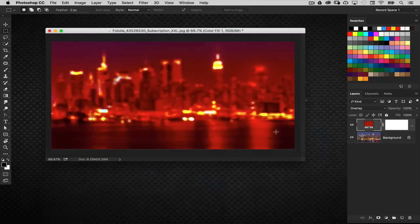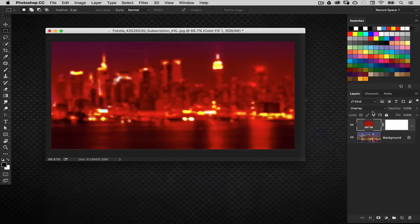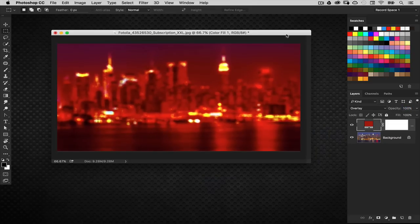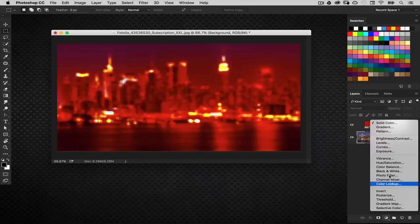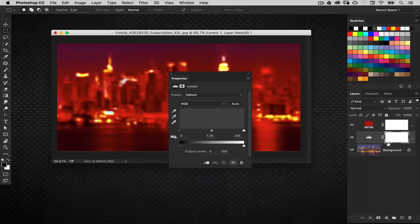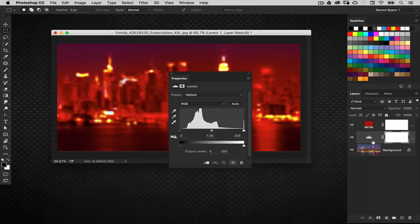But it's also rather dark. I could drop down the opacity of the colored layer but I'll lose some color intensity and I don't want to do that. So I'm actually going to add a levels adjustment layer between that color layer and the background layer.